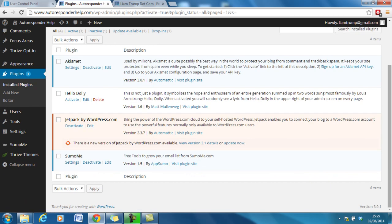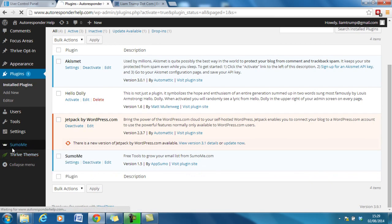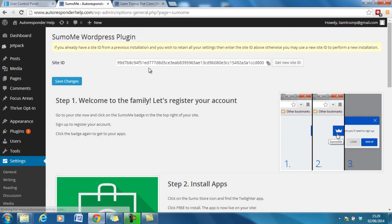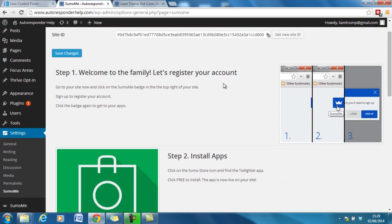Okay and then we see it's just appeared down here on the left hand side so we click on that. My site ID I can add in there. So go through the process step one, welcome to the family, let's register your account.